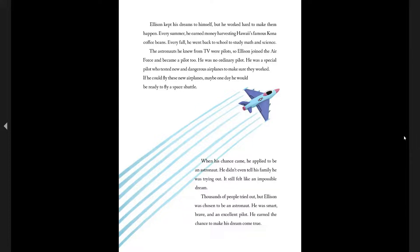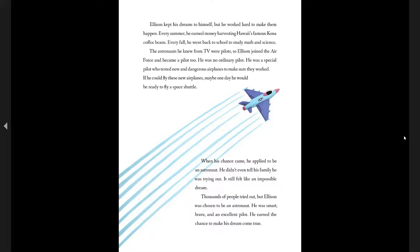When his chance came, he applied to be an astronaut. He didn't even tell his family he was trying out. It still felt like an impossible dream. Thousands of people tried out, but Ellison was chosen to be an astronaut. He was smart, brave and an excellent pilot. He earned the chance to make his dreams come true.